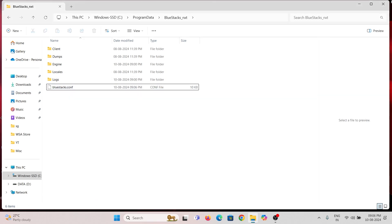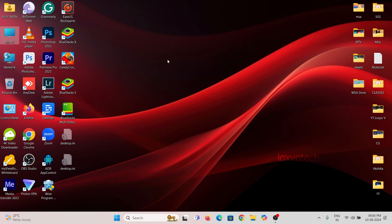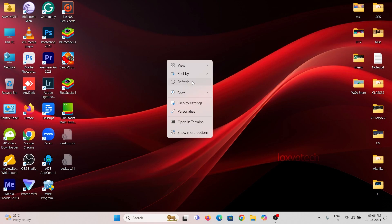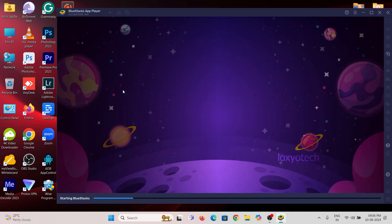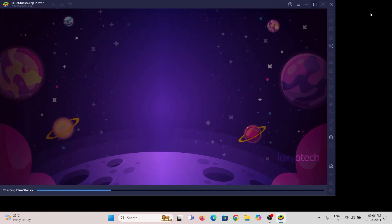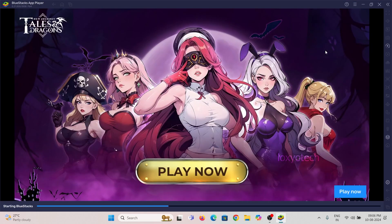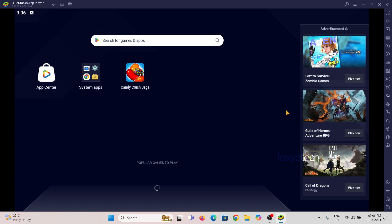Now the BlueStack is ready to be rooted. Open BlueStack5 app and open Play Store or App Center.